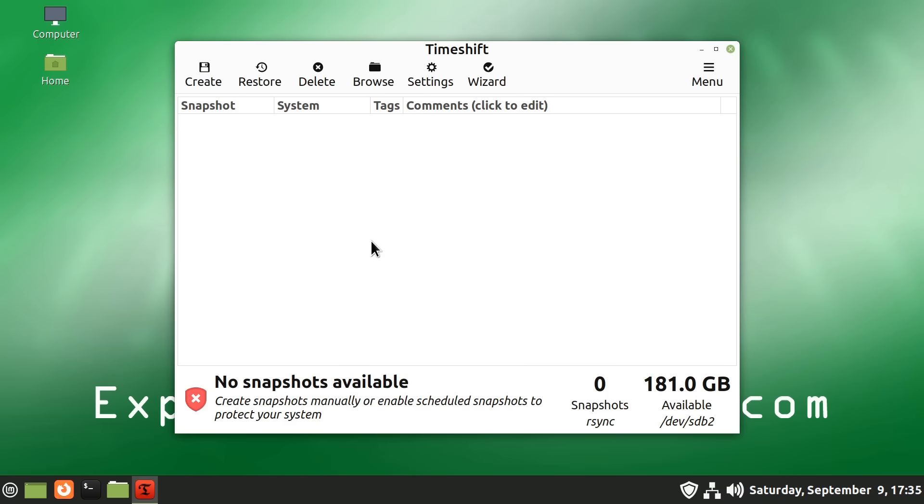And here we are in Timeshift. And as you can see, there are no snapshots available on this system. I haven't run this yet. And if we wanted to, we can simply go and click on Create to manually create a snapshot which we could return to if we have problems in the future. However, if you want to set up scheduled snapshots, which is probably a good idea, we can run the wizard that would have run after first installing Linux Mint.